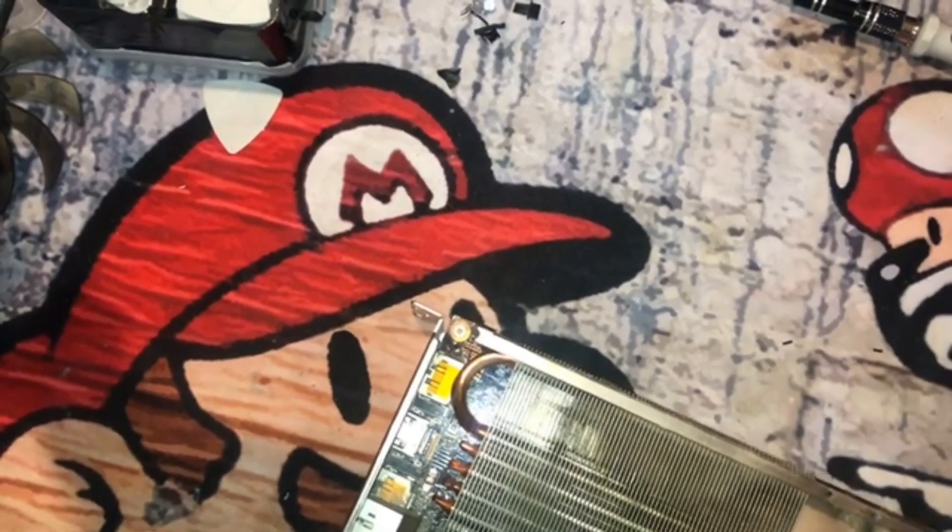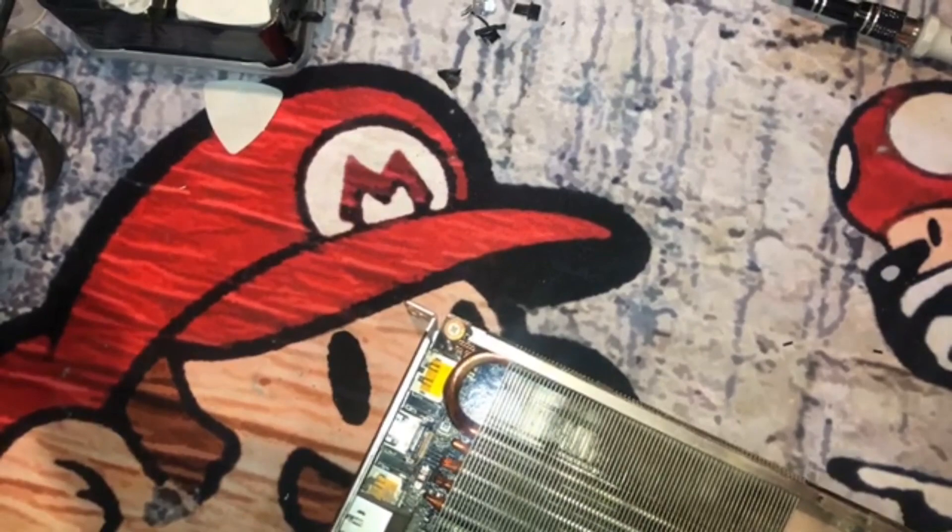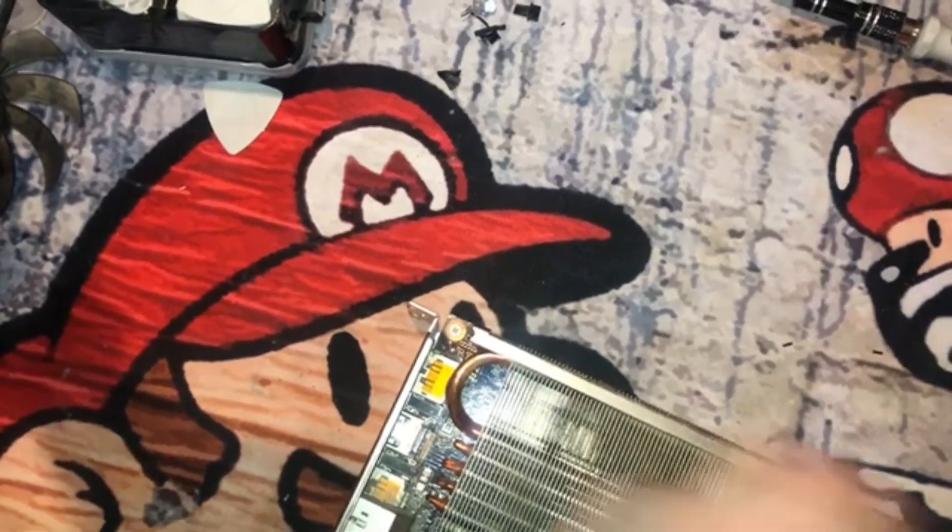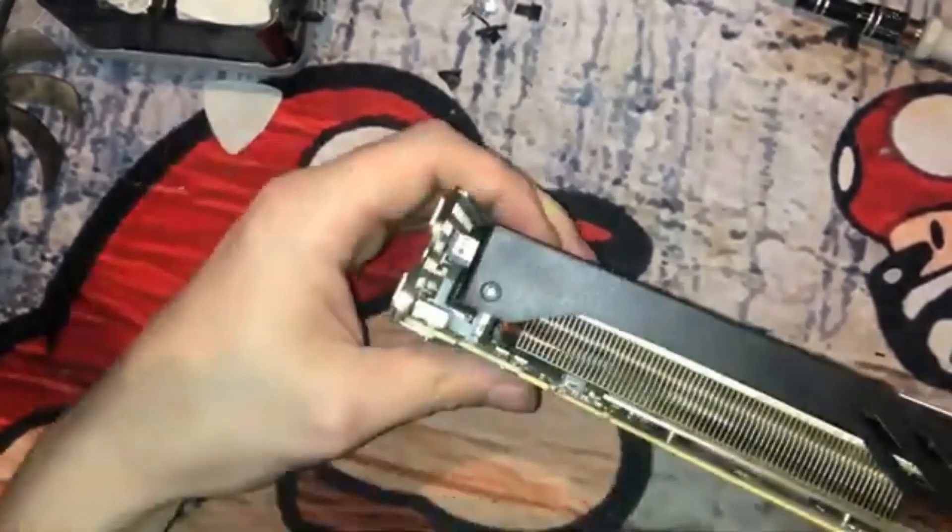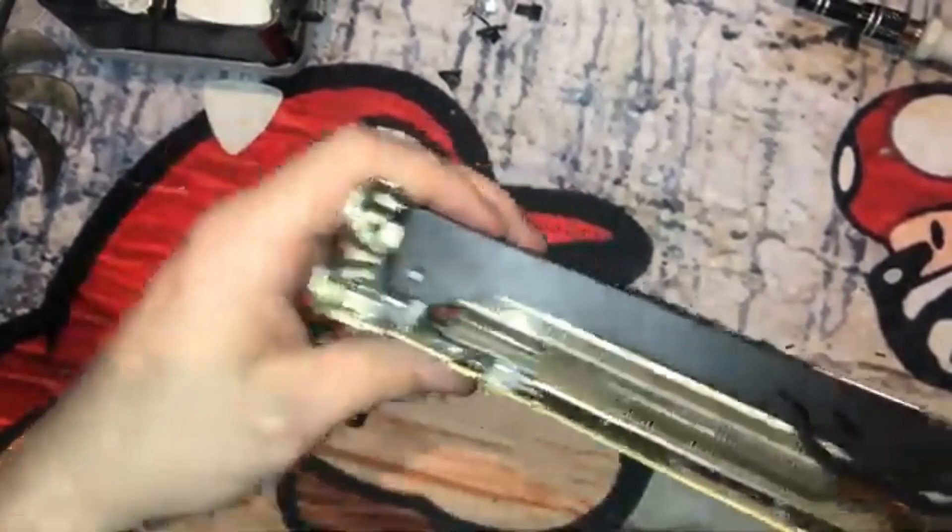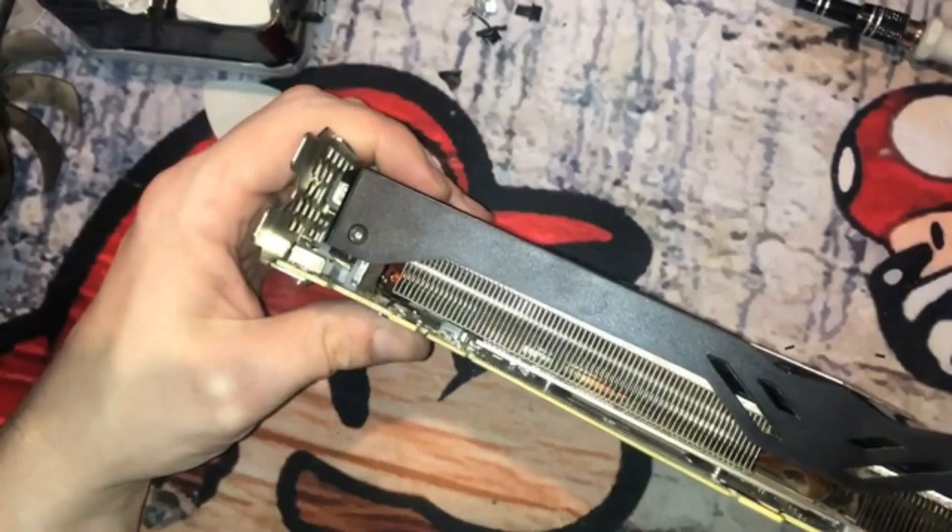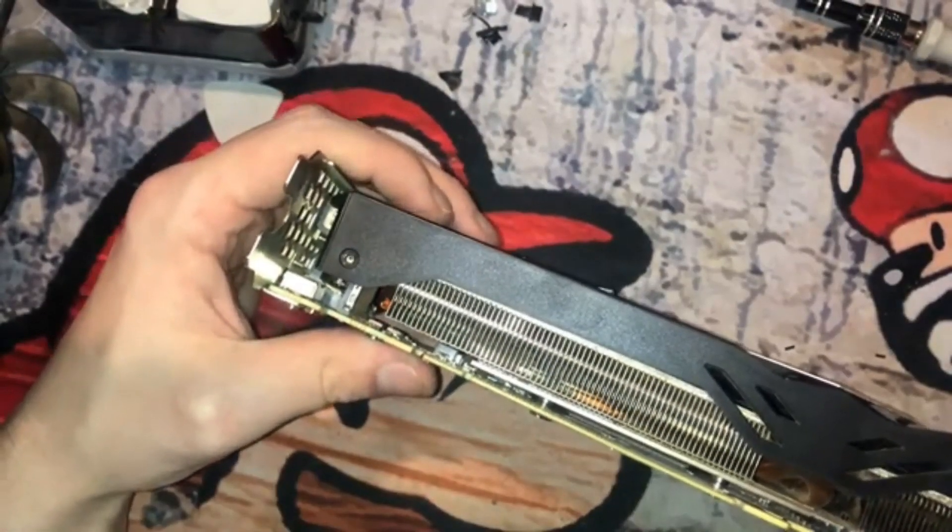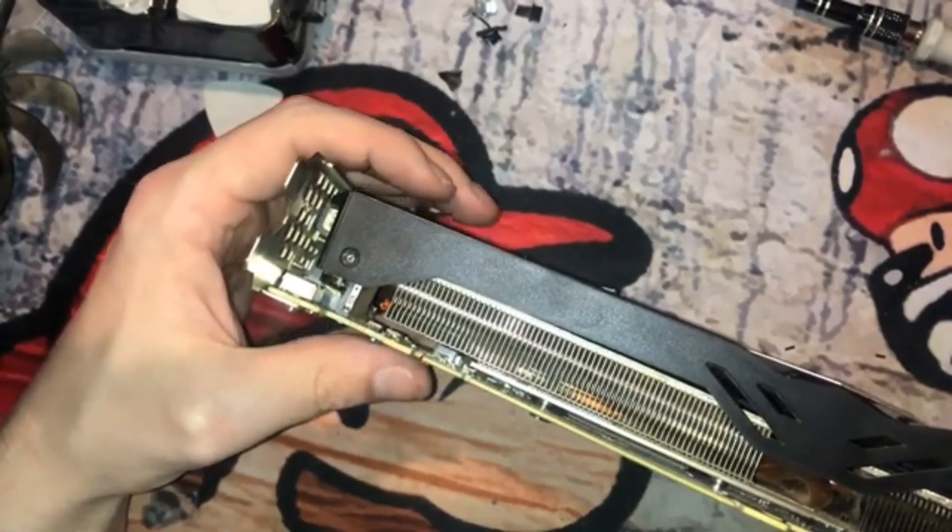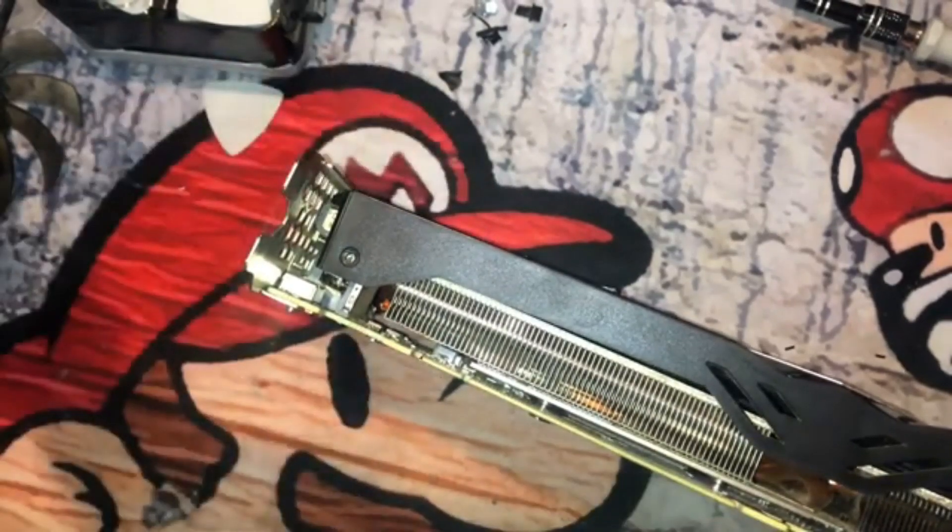I'm just going to go ahead and slip that in. So that's now connected. Close that down, tilt that to its side.